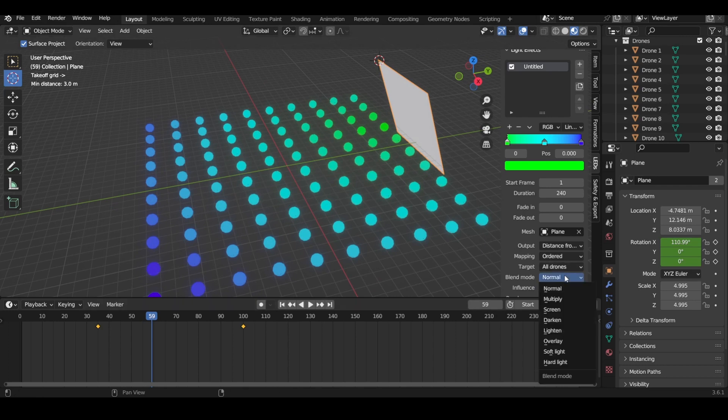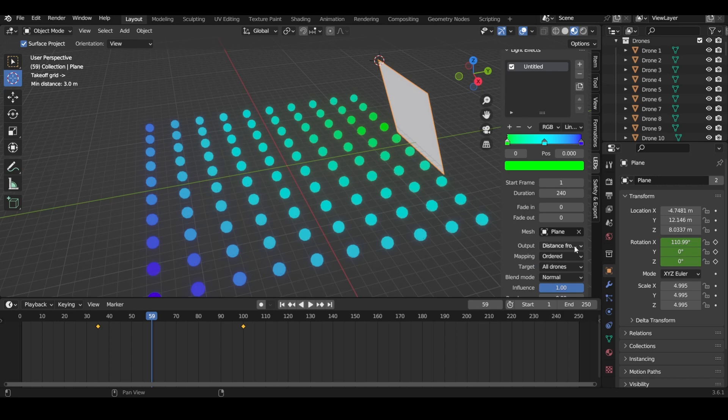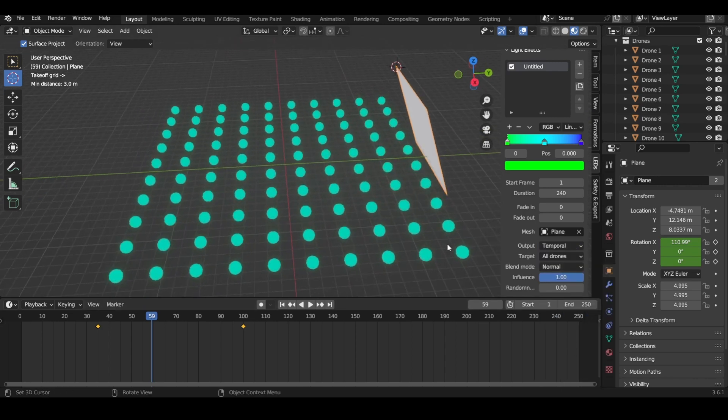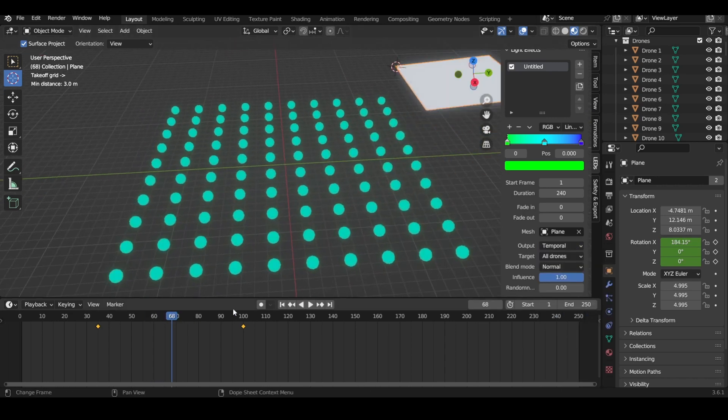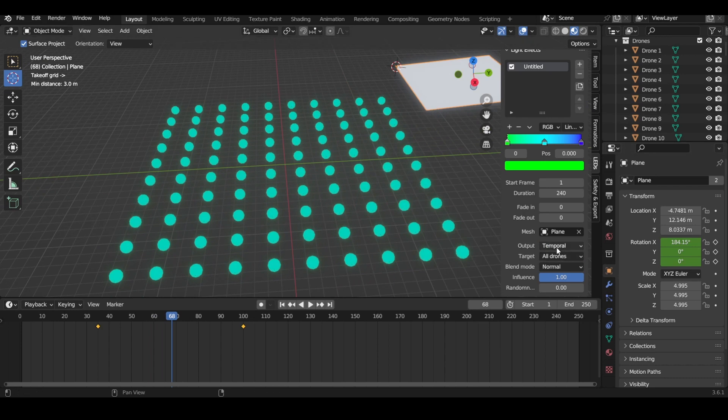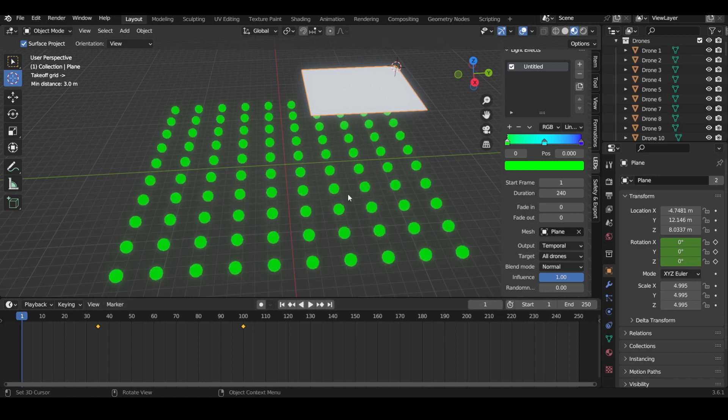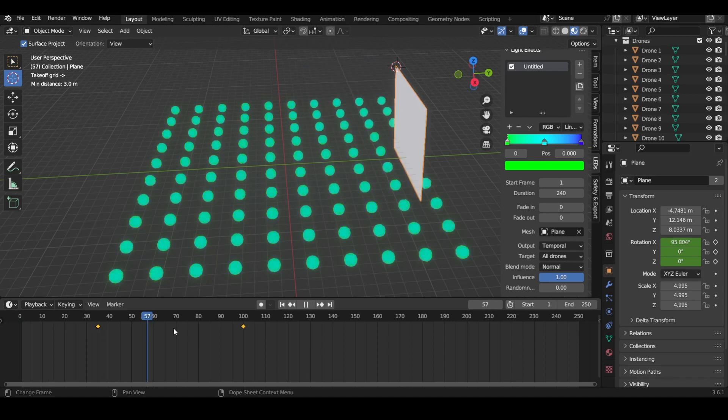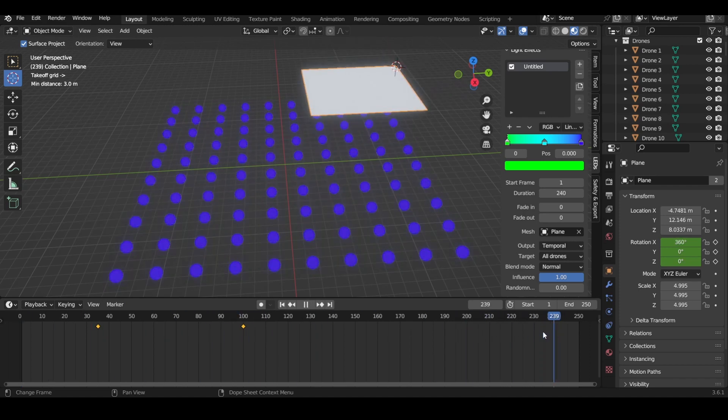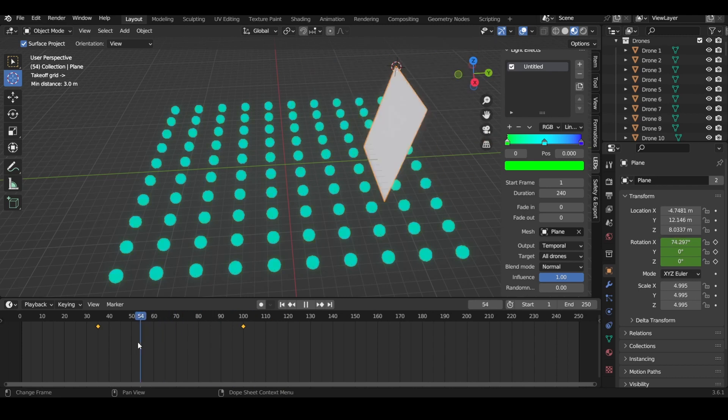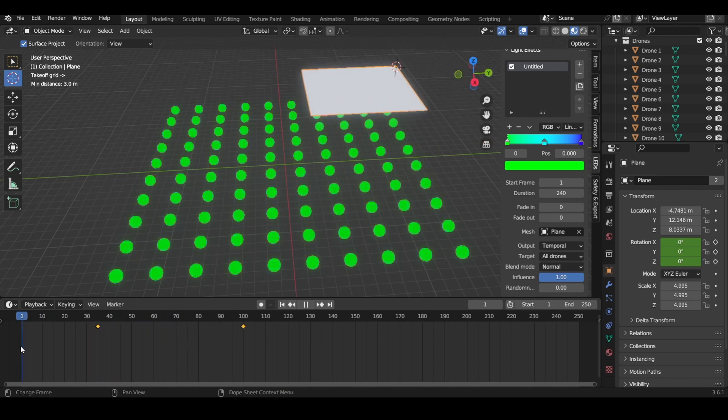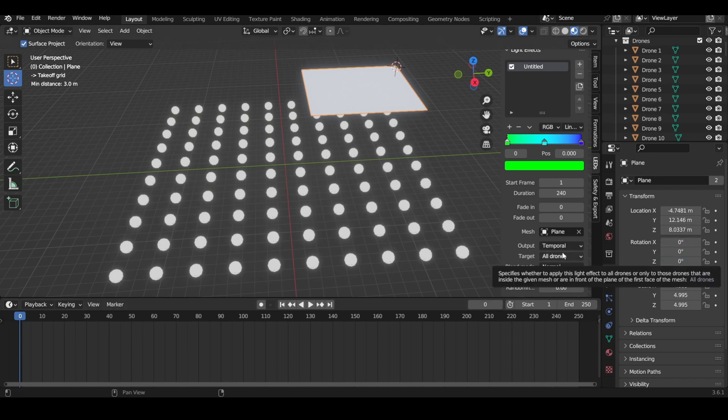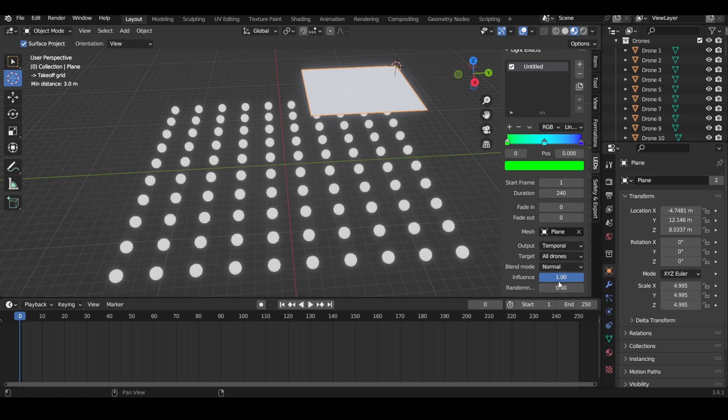Temporal is where the light effects change based on the color ramp over time. At one, which is the start of our light effect, all of them will start at zero. By the time it gets to 240, all of them will get to one. As you can see, the colors change over time and it completely ignores the motion of the plane, so we don't really need to worry about that.